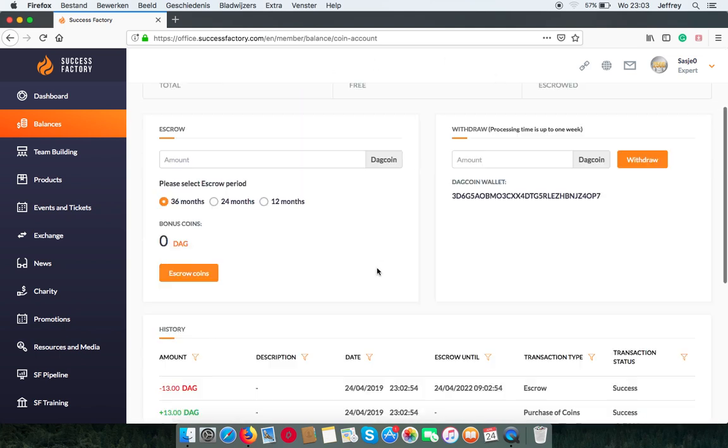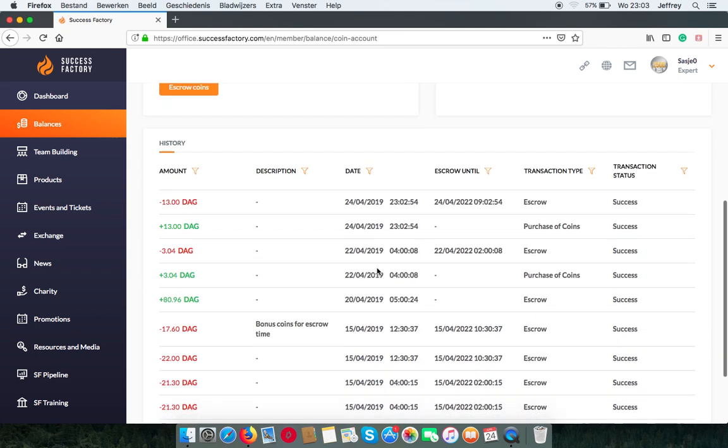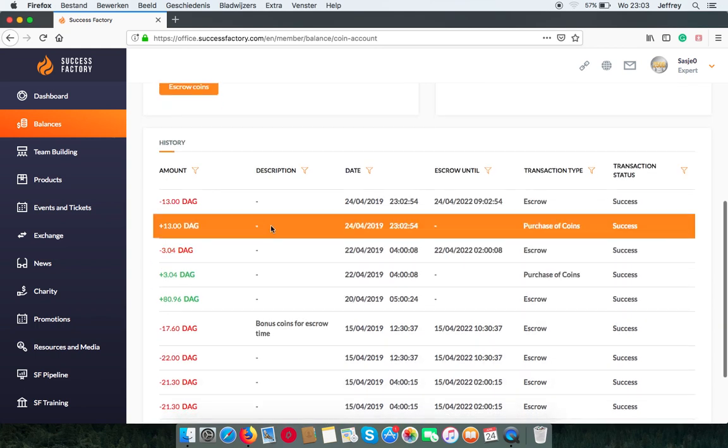at the bottom you can find the history. And you can see I have bought 13 DAG coins. And they will be automatically put into the escrow.